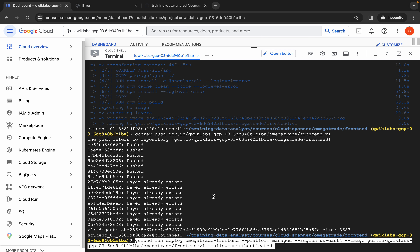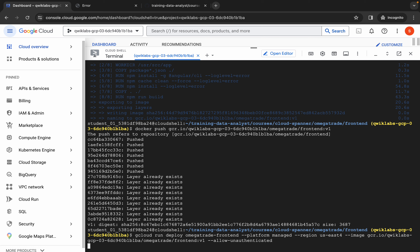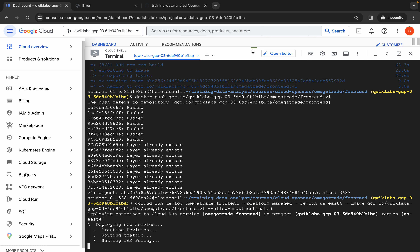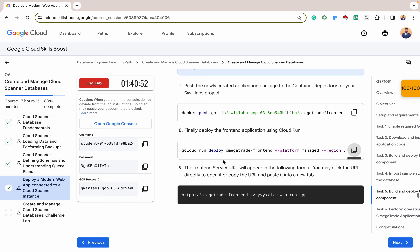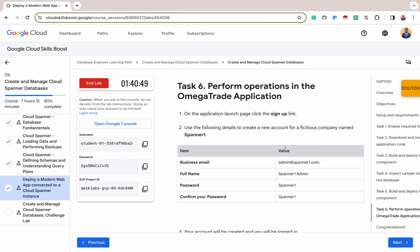After that, let's deploy the frontend application on Cloud Run. The application name is Omega Trade Frontend, platform is managed, the region is US central, this is the image, and we're allowing unauthenticated access. Cloud Run also takes some time to get finished — sometimes five to six minutes, depending on how large your build is. When done, we will perform some operations on our Omega Trade application and see how it operates.